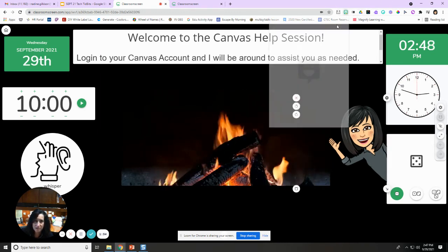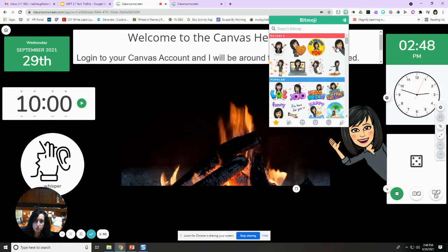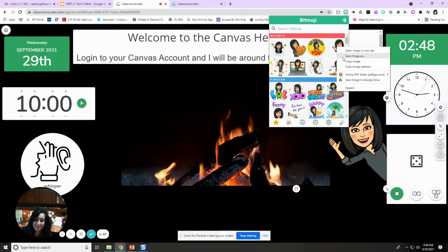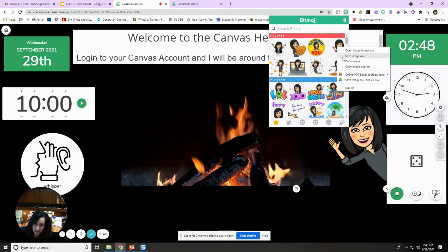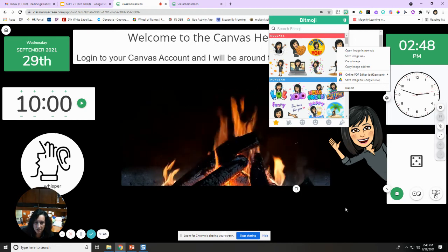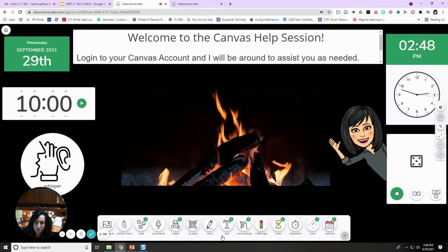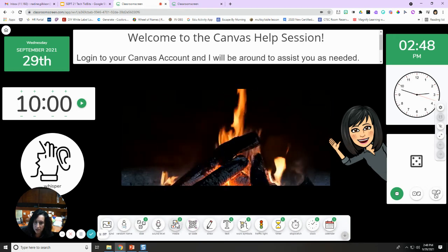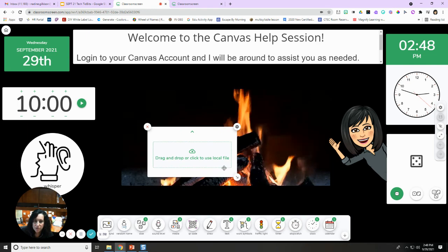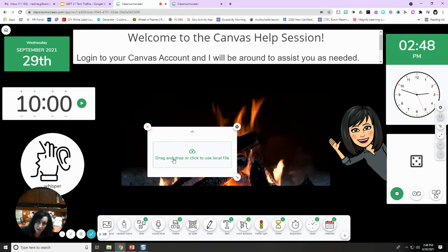I went out to my Bitmoji and found one I wanted to use. When you right-click on it, you can hit 'Save image as' to save it. Then under the media option, image is one of the choices, so once I downloaded that image I could drag it into Classroom Screen as well.